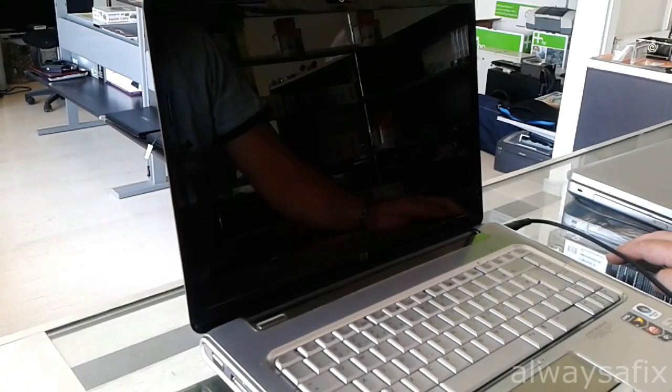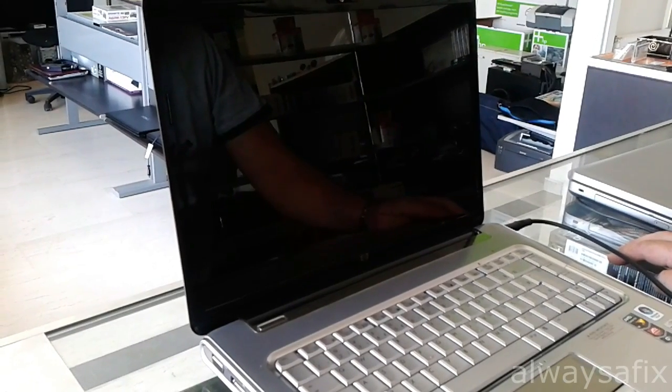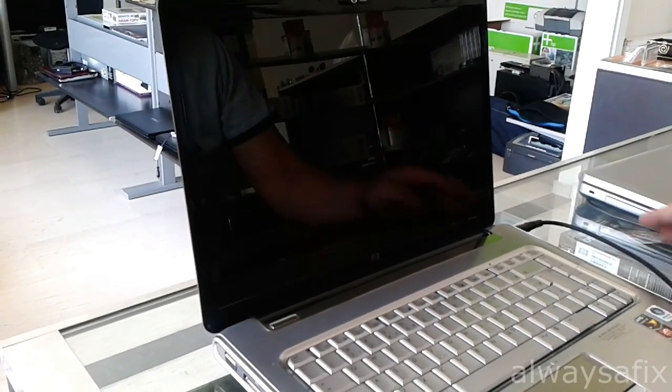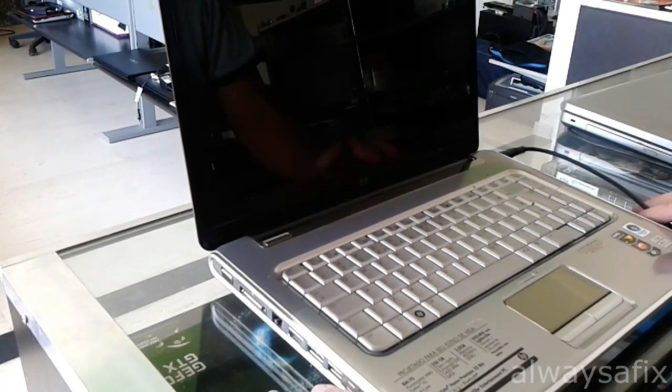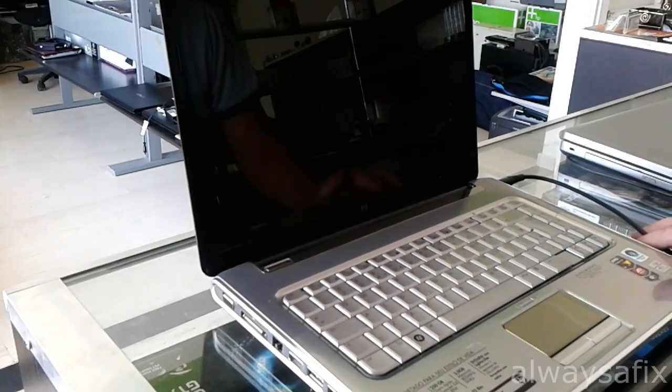Today we're going to be looking at this HP Pavilion, it's a DV5-1140.